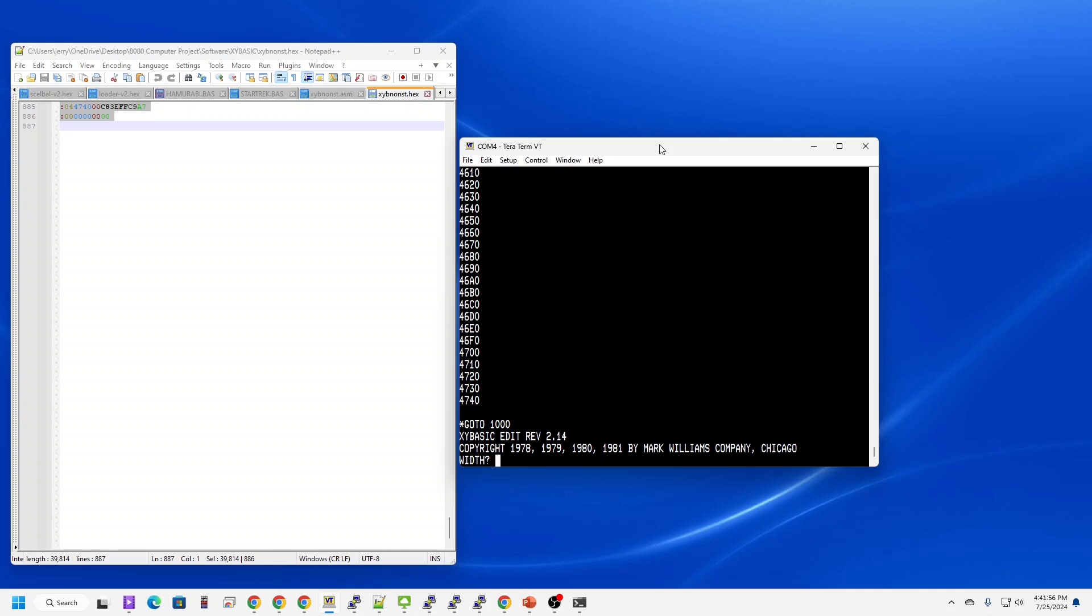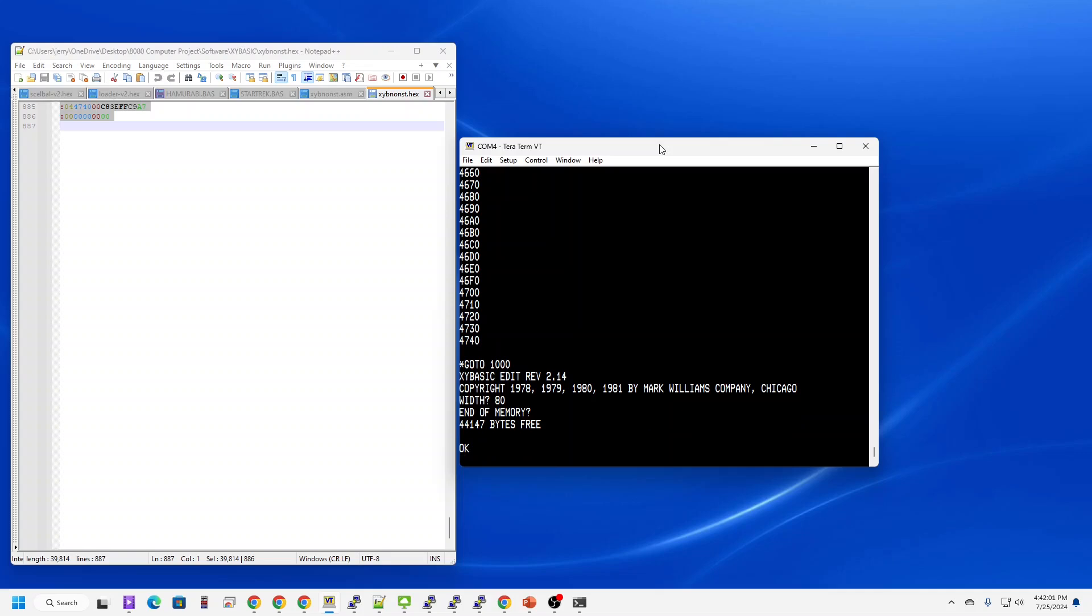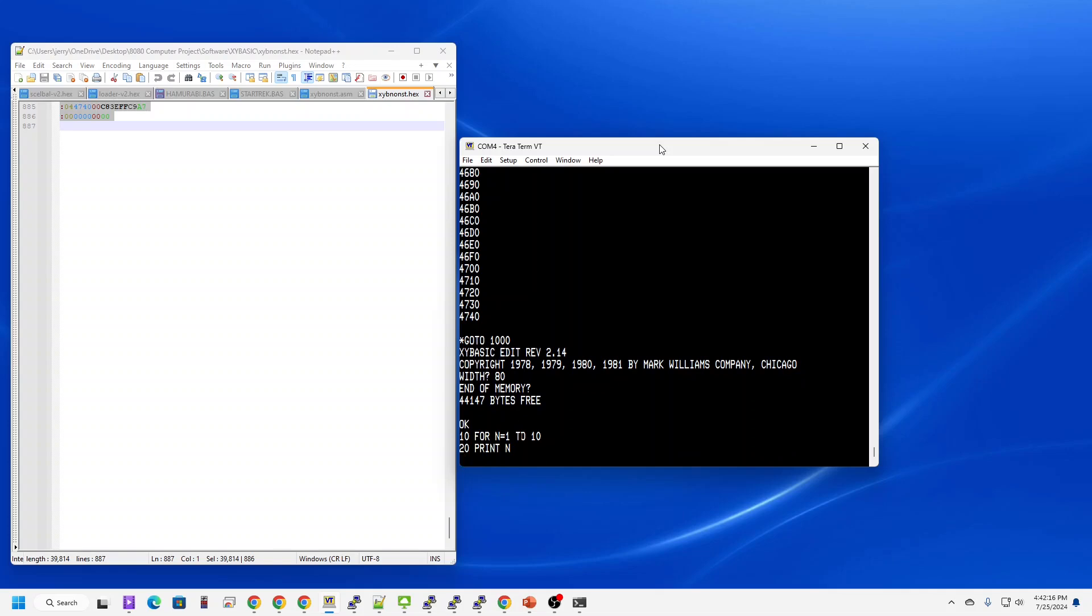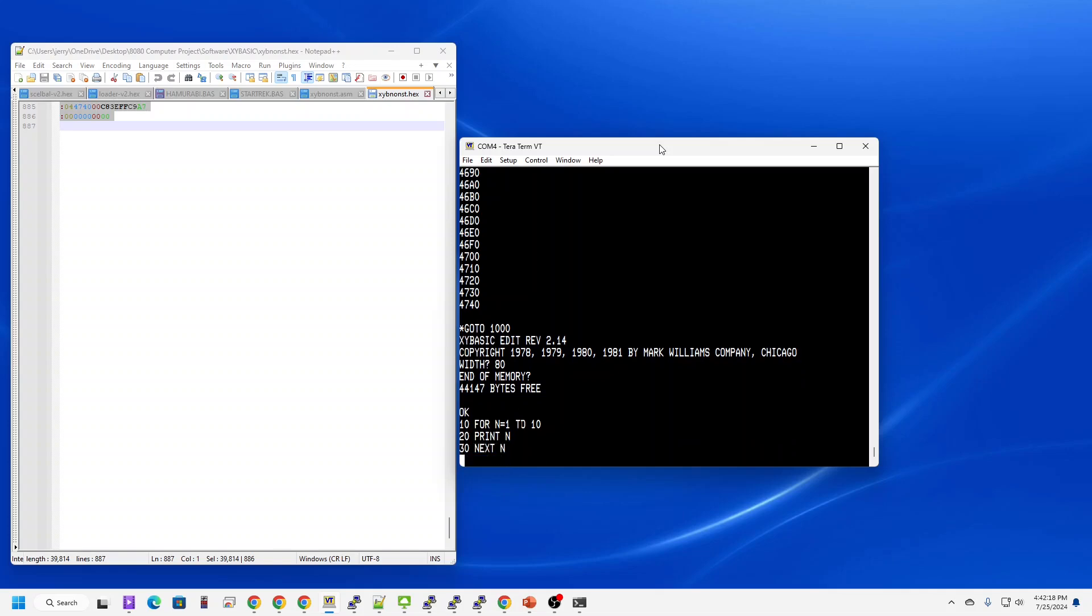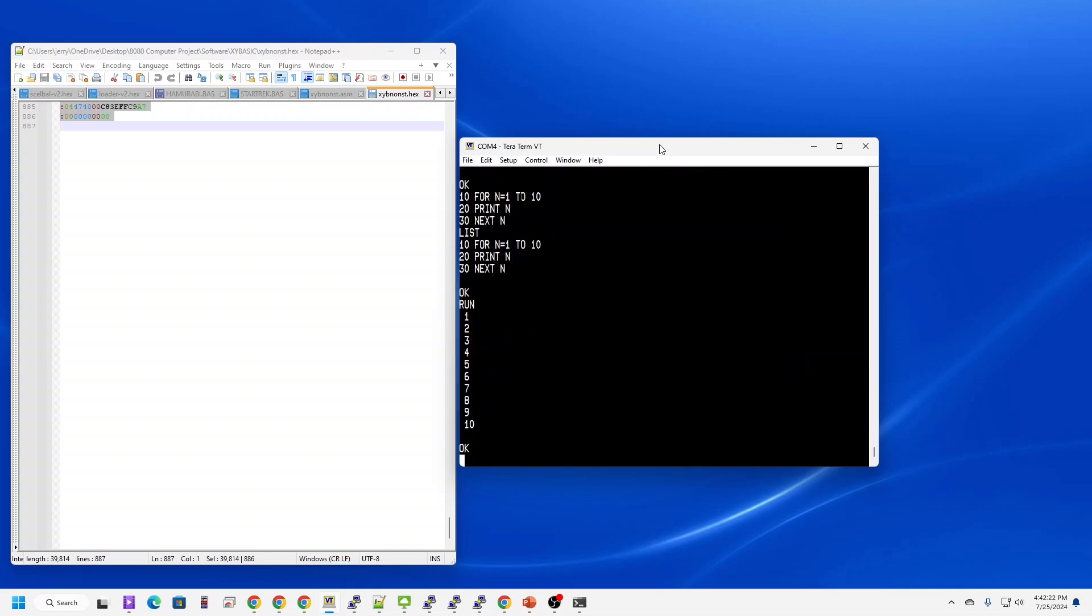Automatically figures out how much memory is available for programming, and we're ready to go. Let me enter in my favorite program. List it. Run it. Excellent.